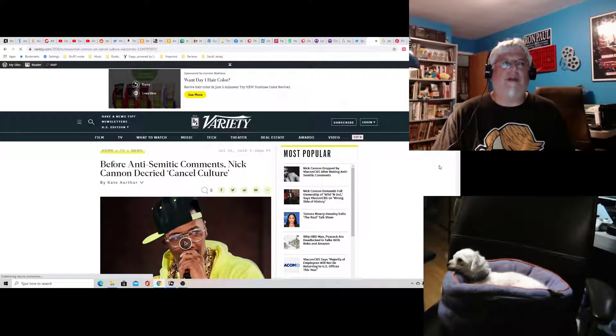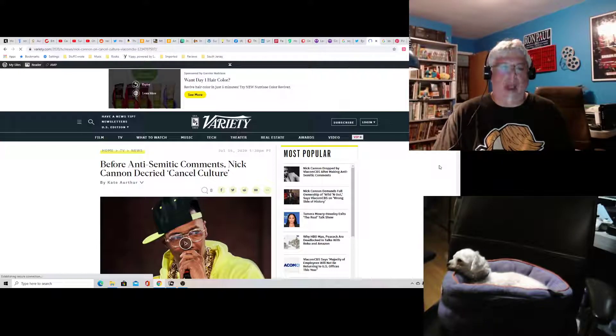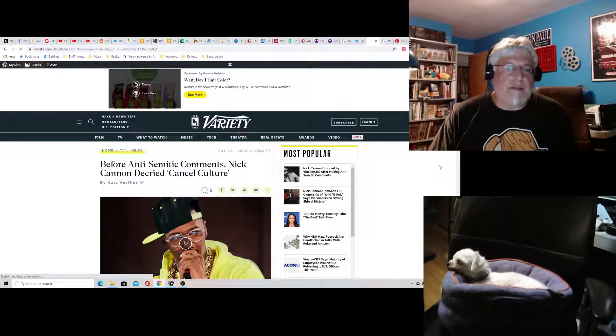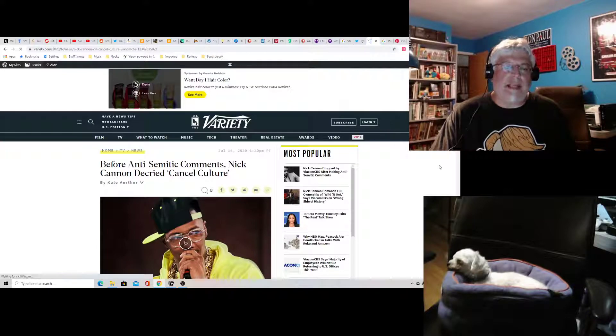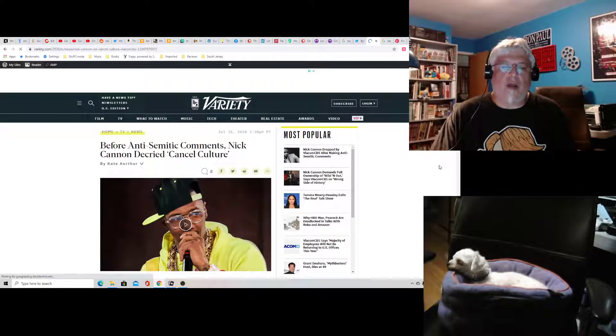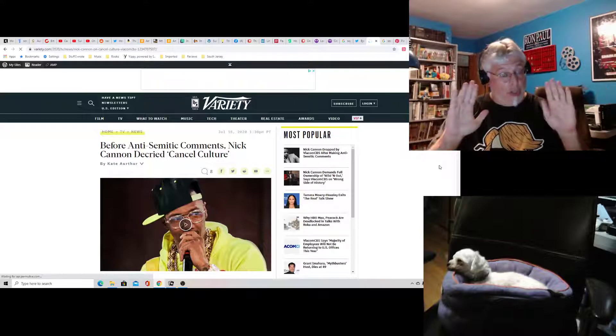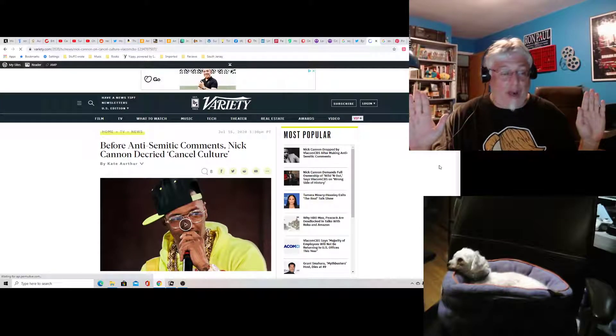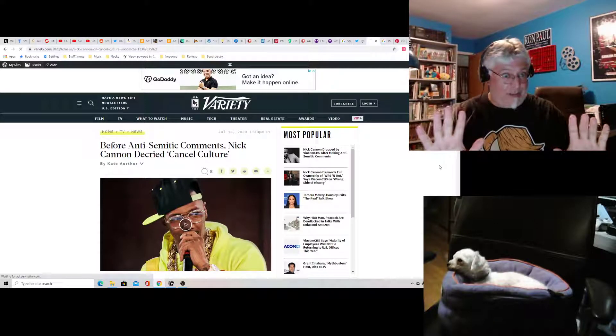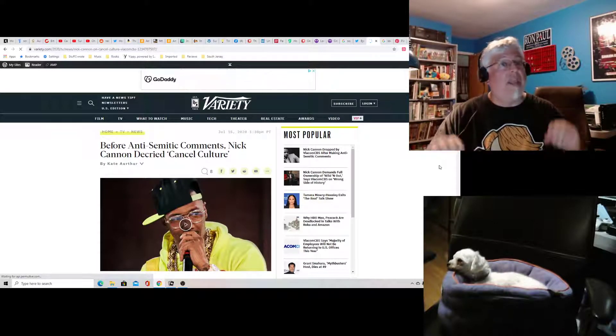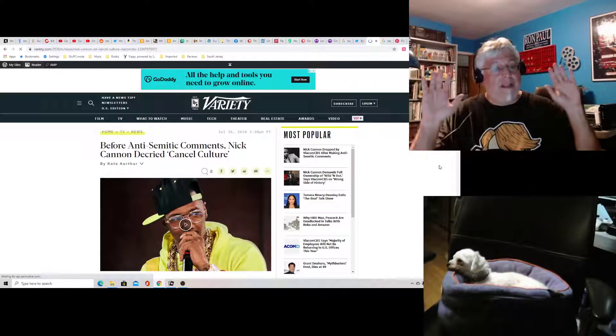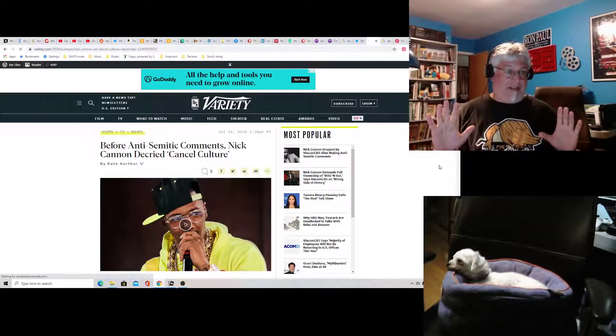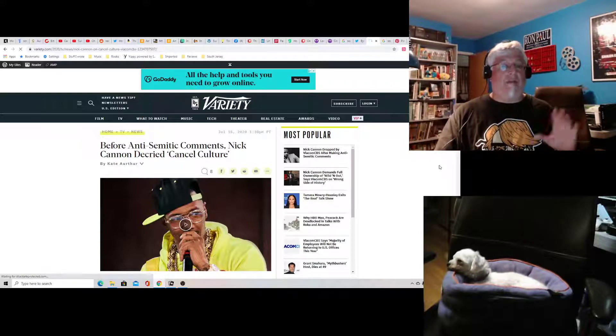Here's an article about the whole Nick Cannon thing from Variety. Before anti-Semitic comments, Nick Cannon decried cancel culture. No. Nuh-uh, Variety. He's not ours. Okay, you can't dump Nick Cannon on us and call him, oh, this was another one of these anti-woke guys.